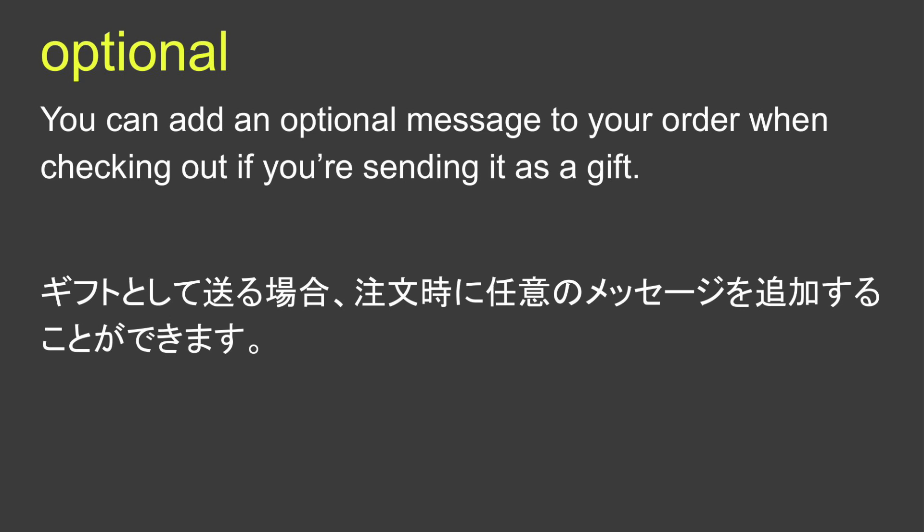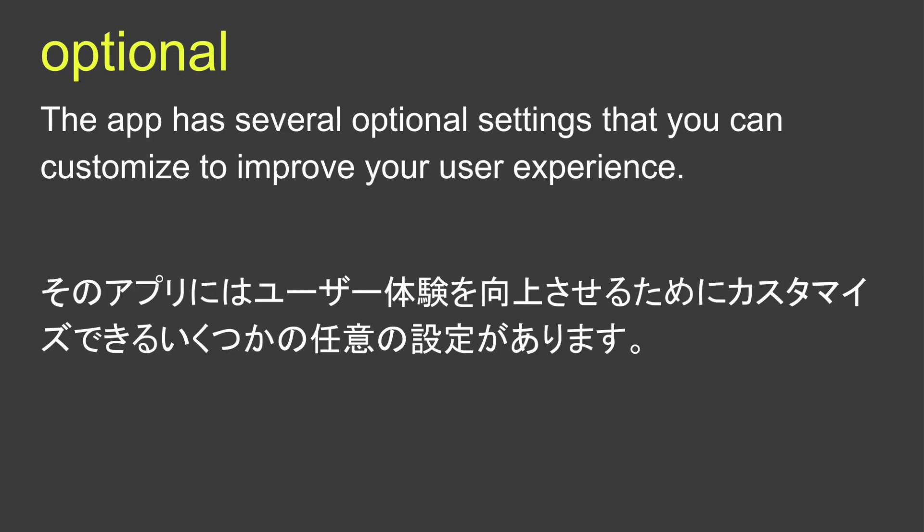The app has several optional settings that you can customize to improve your user experience.